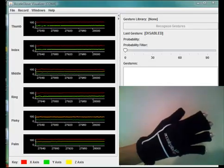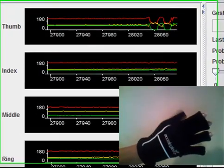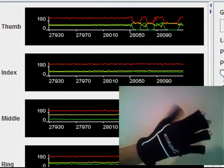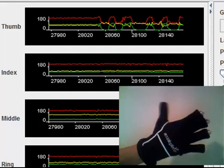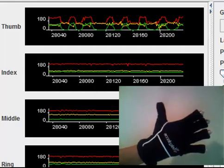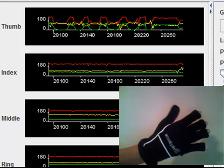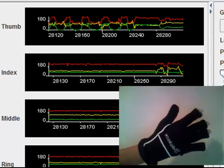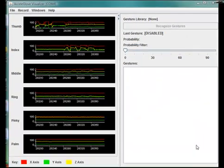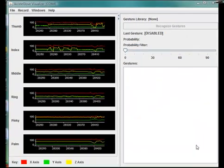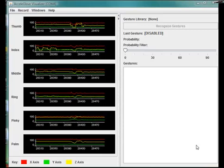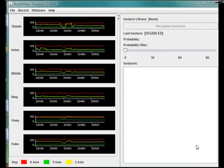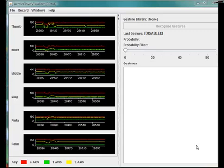As you can see, as I move my thumb, you can see the X, Y, and Z axis data being changed in the graph on the screen. As I move my index finger, you see the same thing. The maximum sampling rate is 35 Hz, or 630 axes per second.